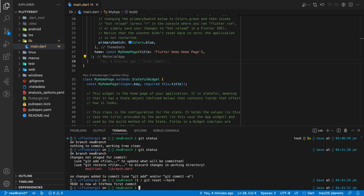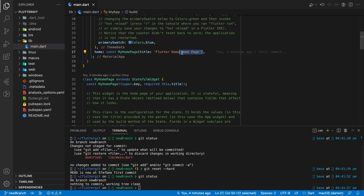To undo the changes, we use the 'git reset --hard' command. Now as you can see, the text that I removed is undone.